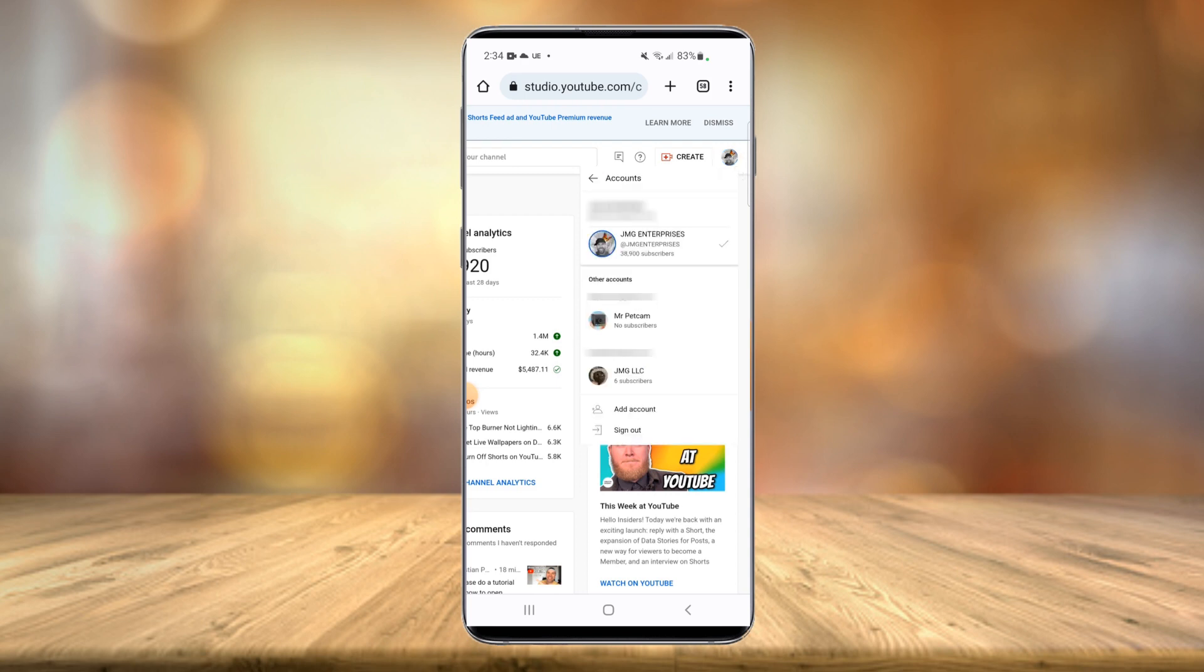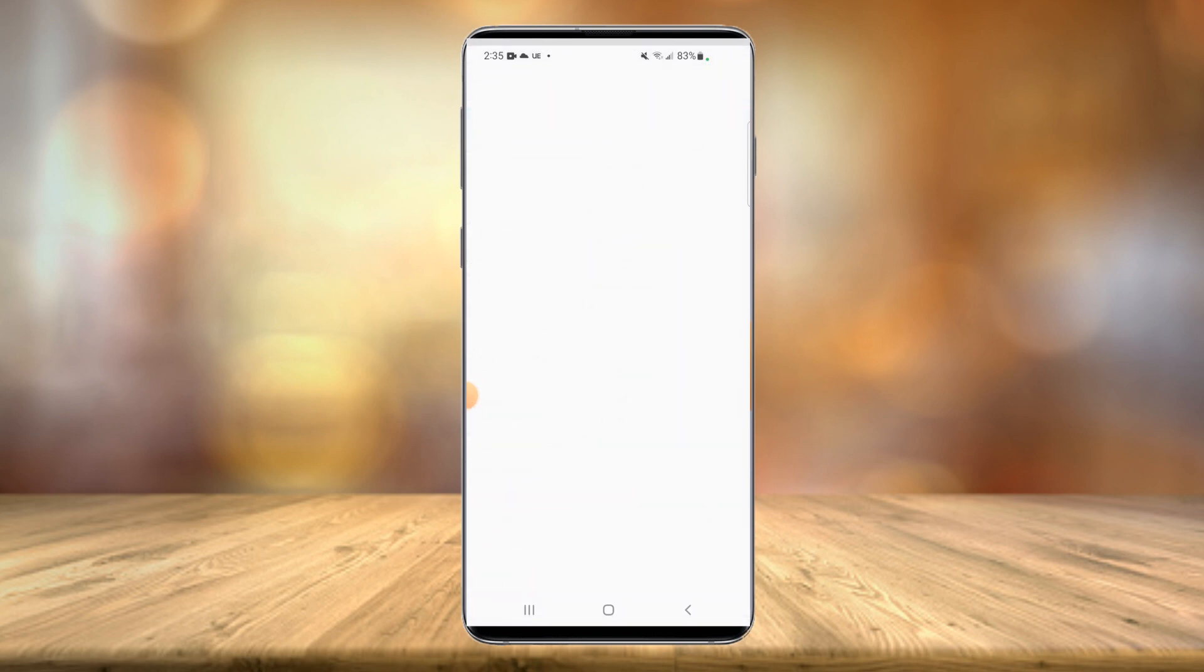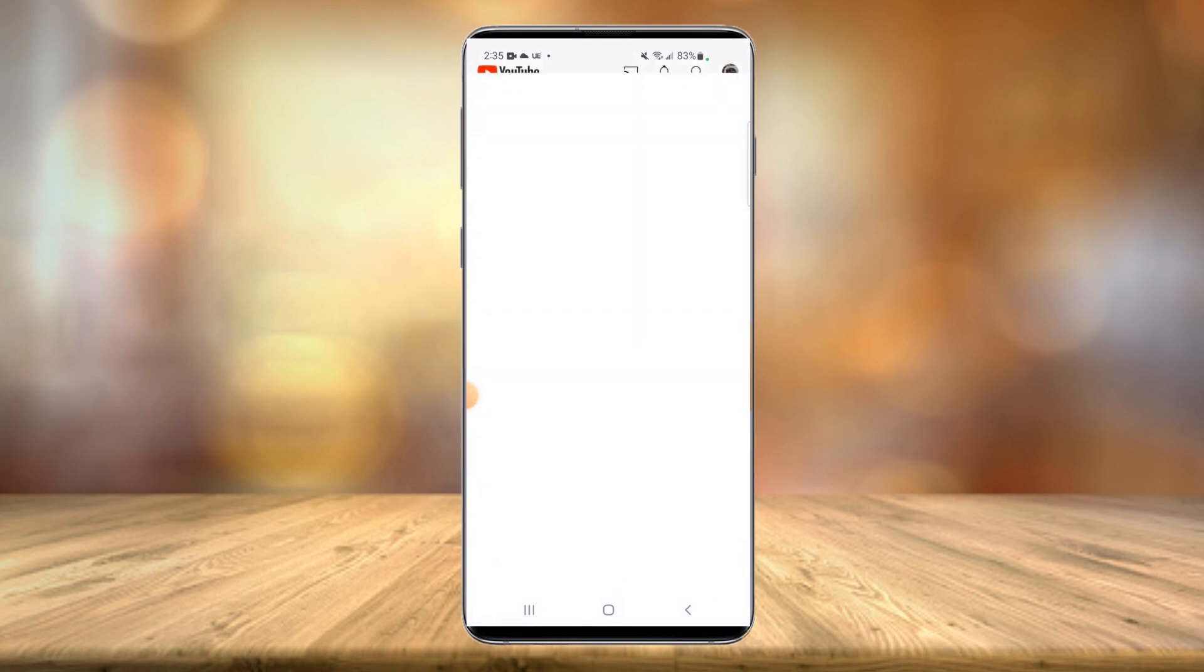As you can see, I have three other YouTube accounts. So for demonstration purposes of this video, I'm just going to choose this one here.